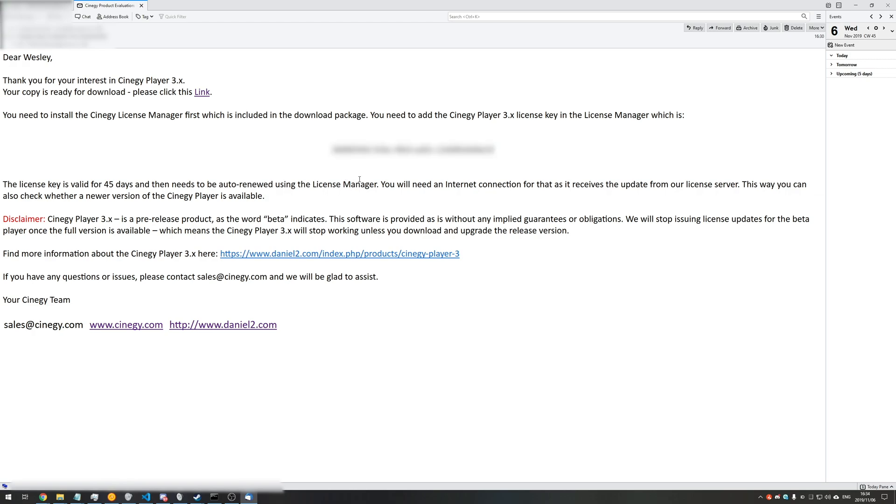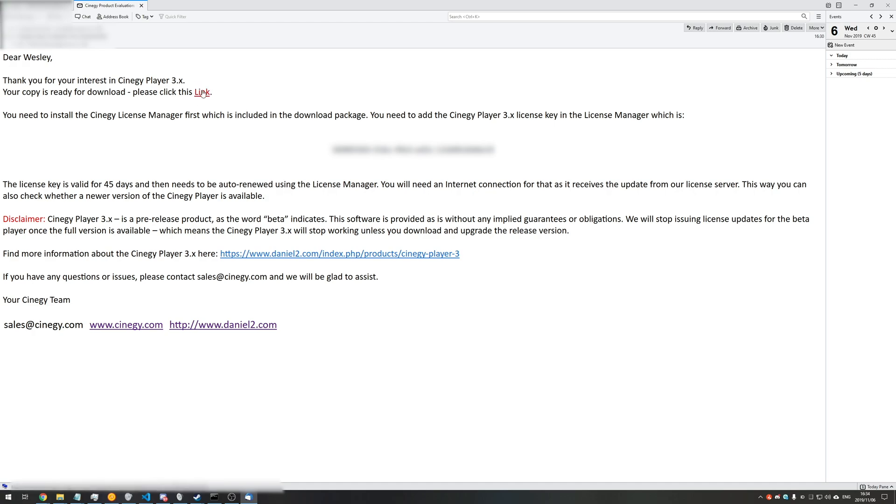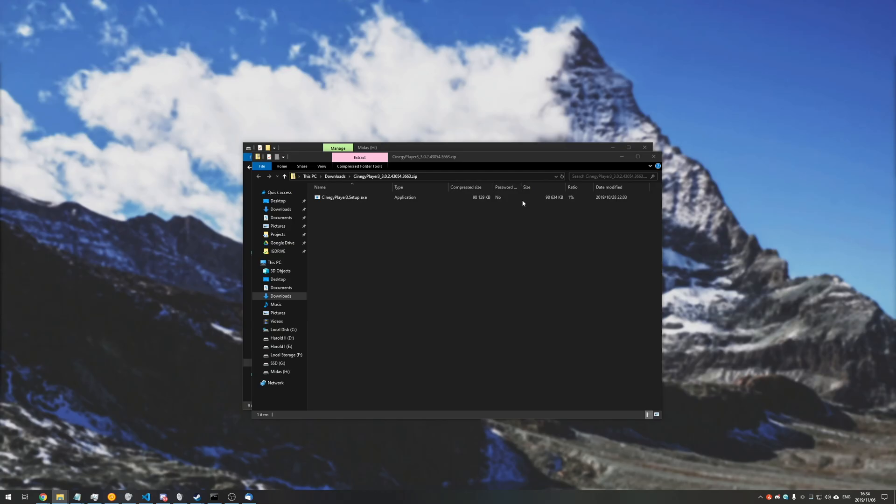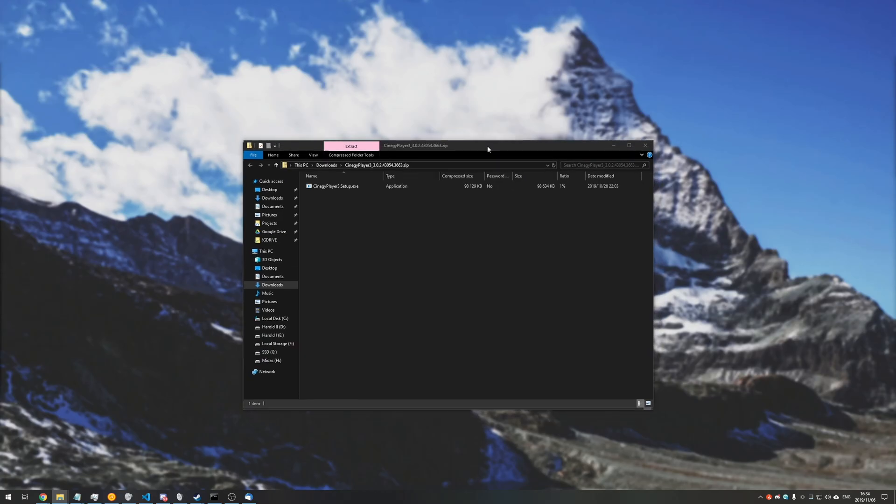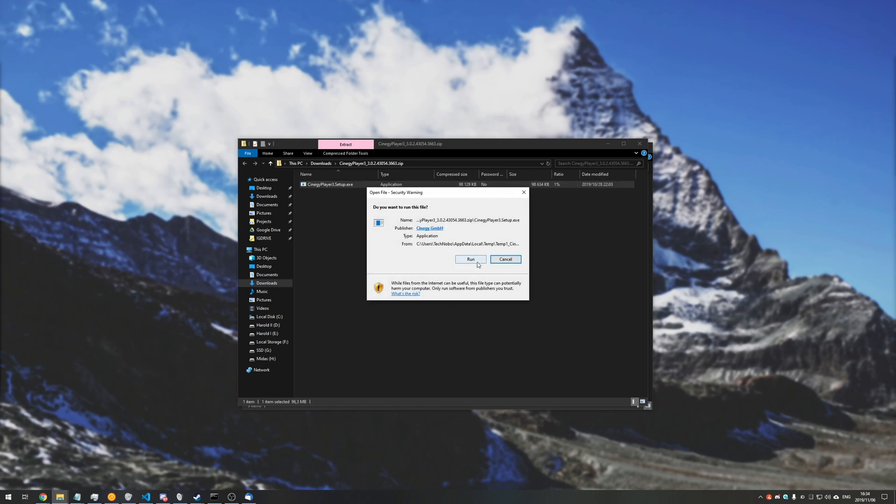You might be confused with where to download it and where to use this key. However, at the very top of this email, you'll see 'your copy is ready for download, please click this link,' and link is actually a hyperlink that you can click. Just click on that bit of text. It'll take you to a download page and the download will start. Once it finishes, we can open it up and run the setup.exe that we were given.